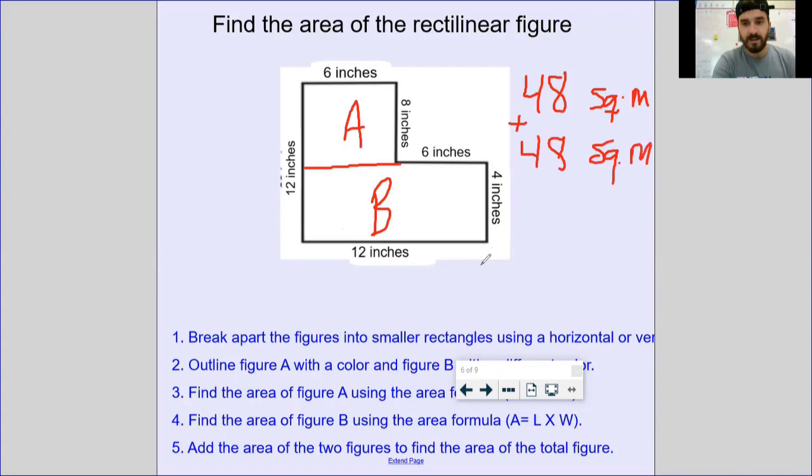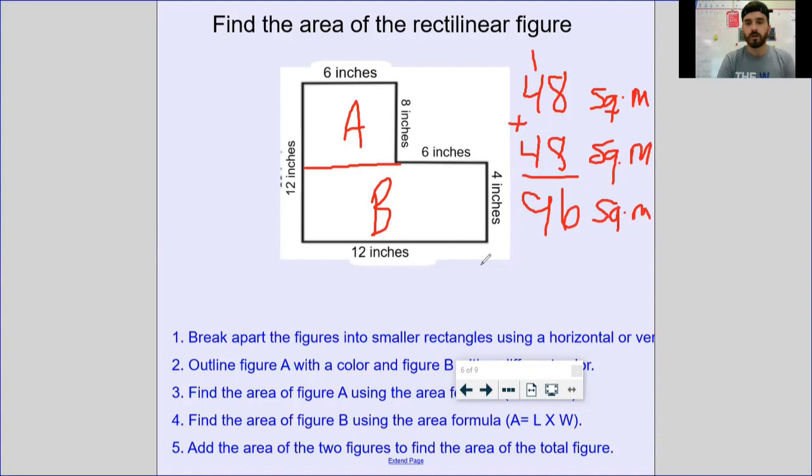Last thing: add them up. 8 plus 8 is 16, 4 plus 4 plus the carried 1 gives us an area of 96 square meters for the entire rectilinear figure.